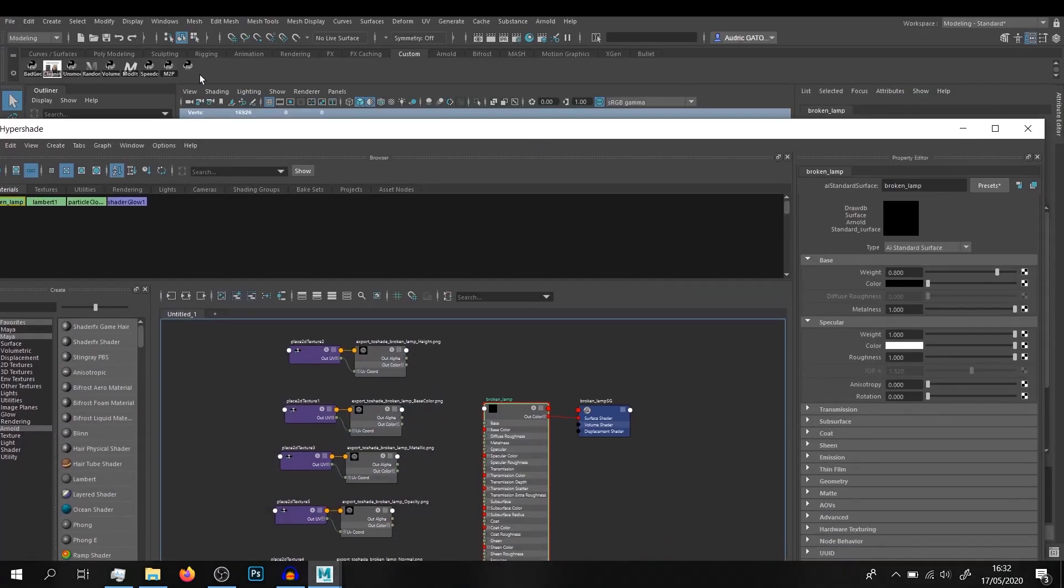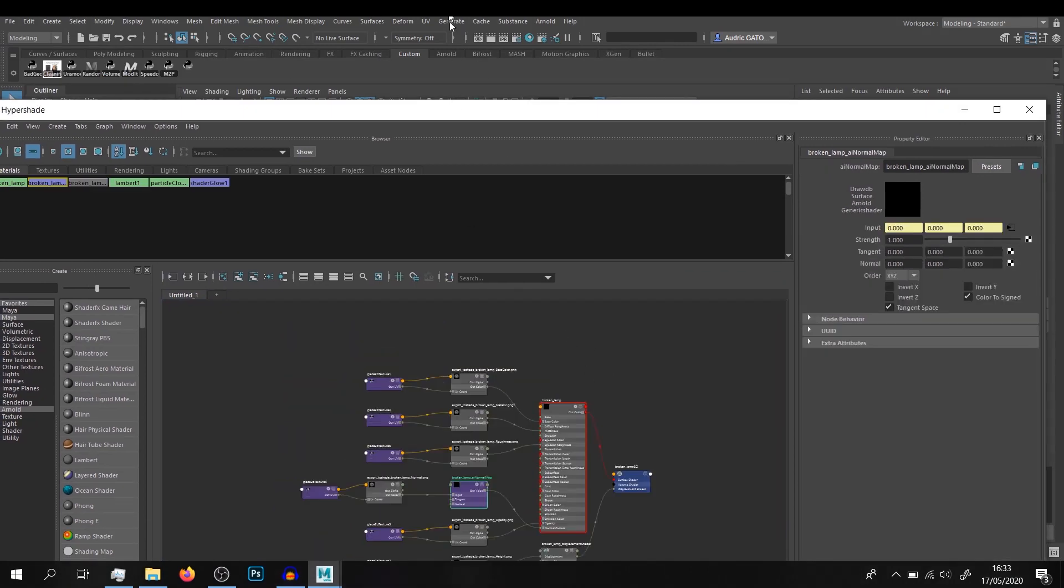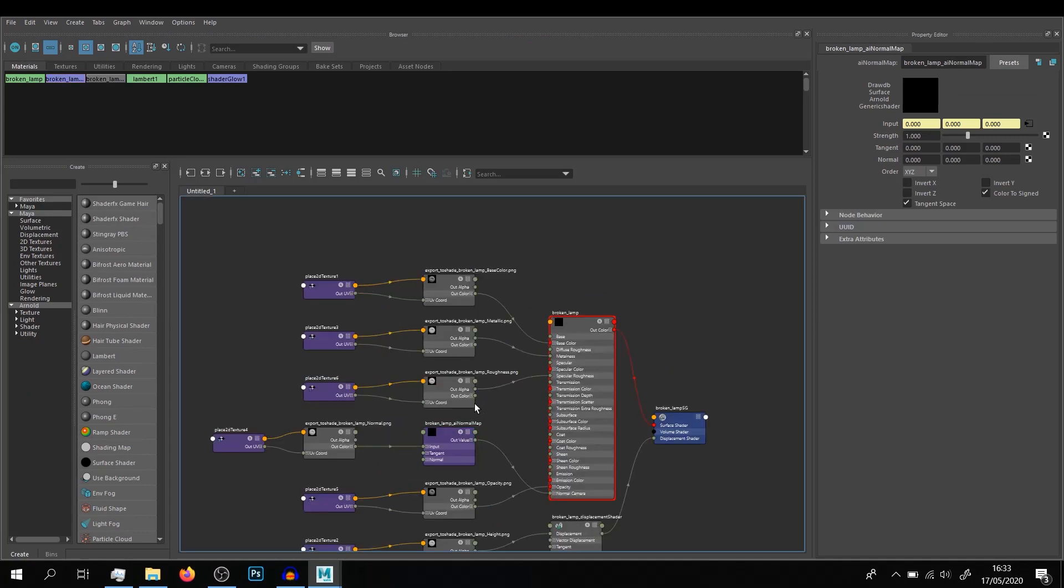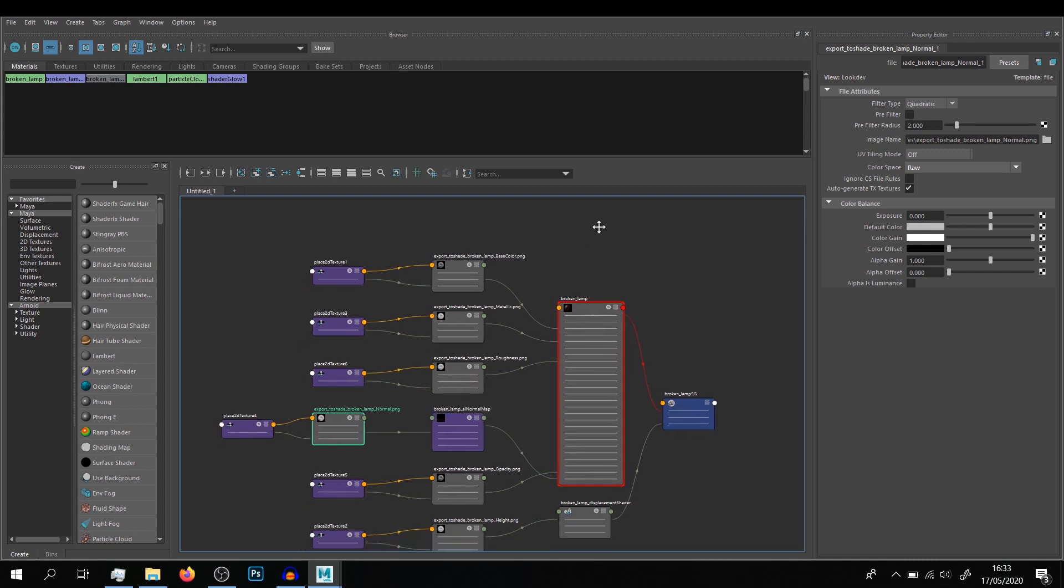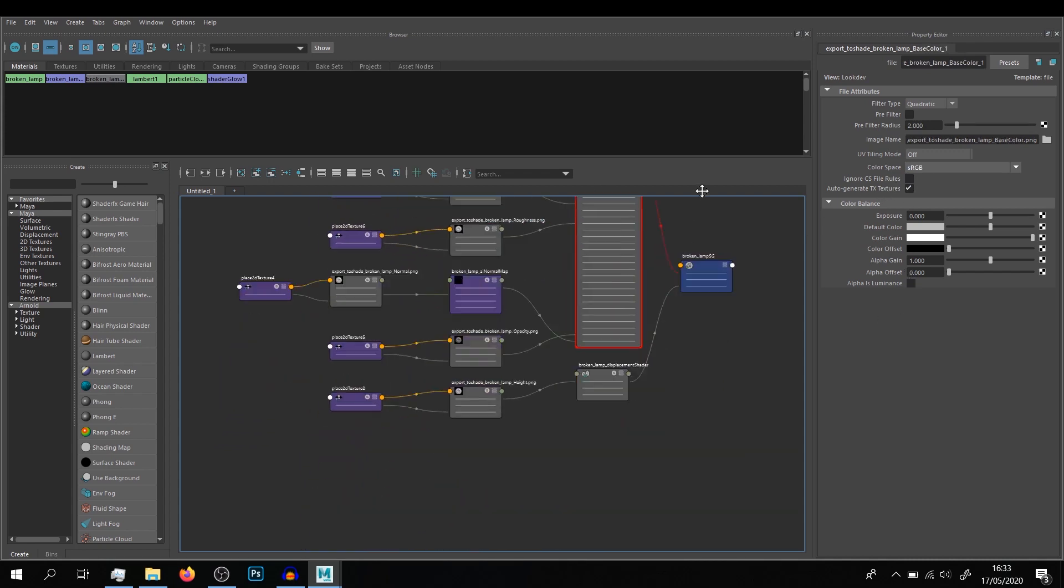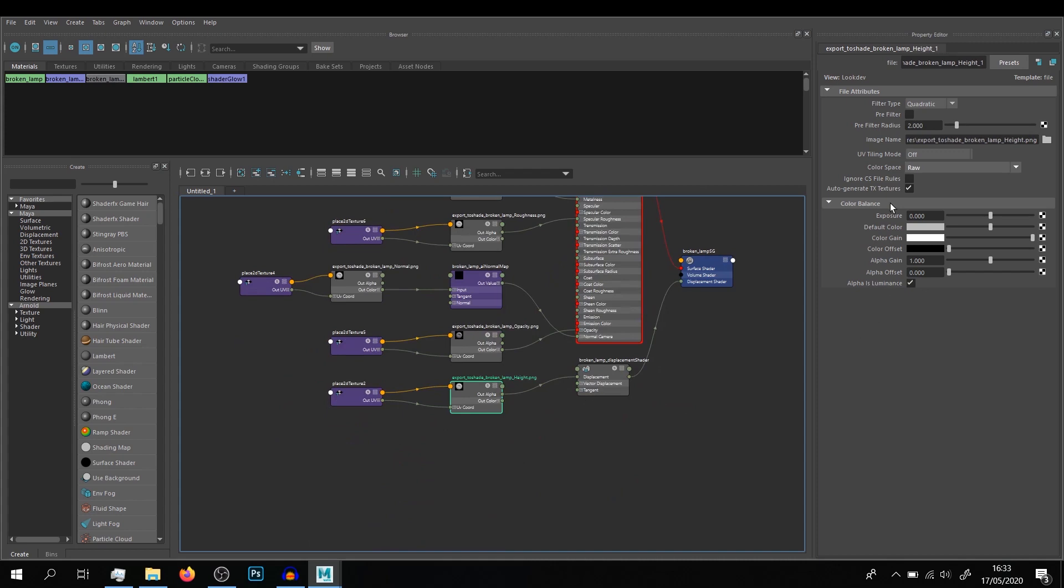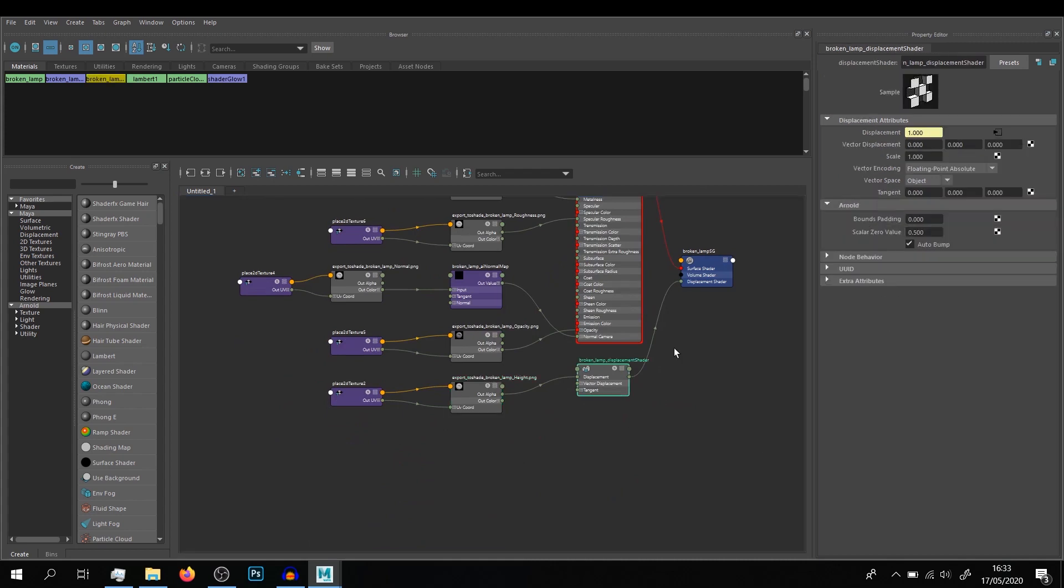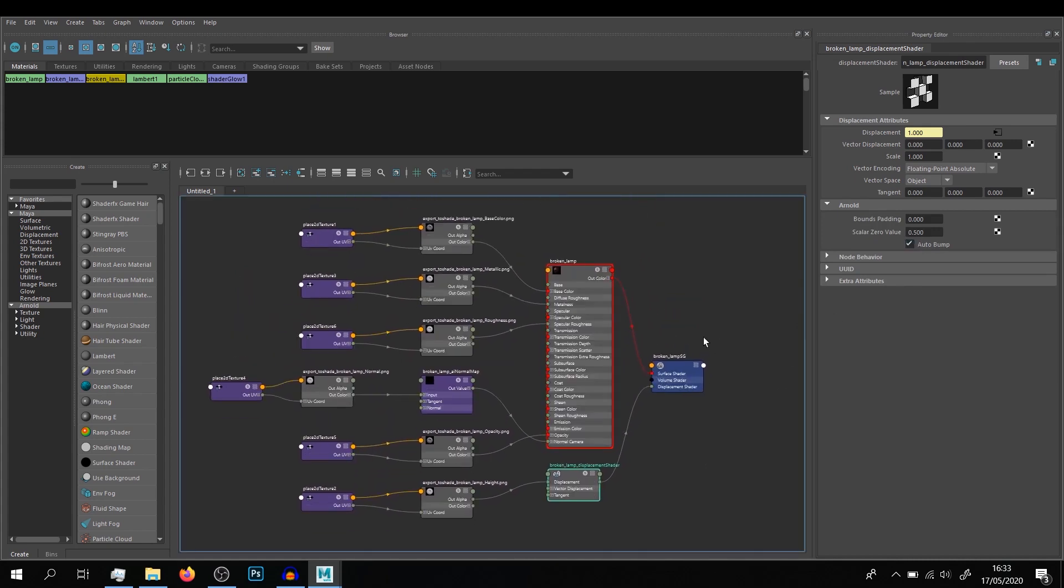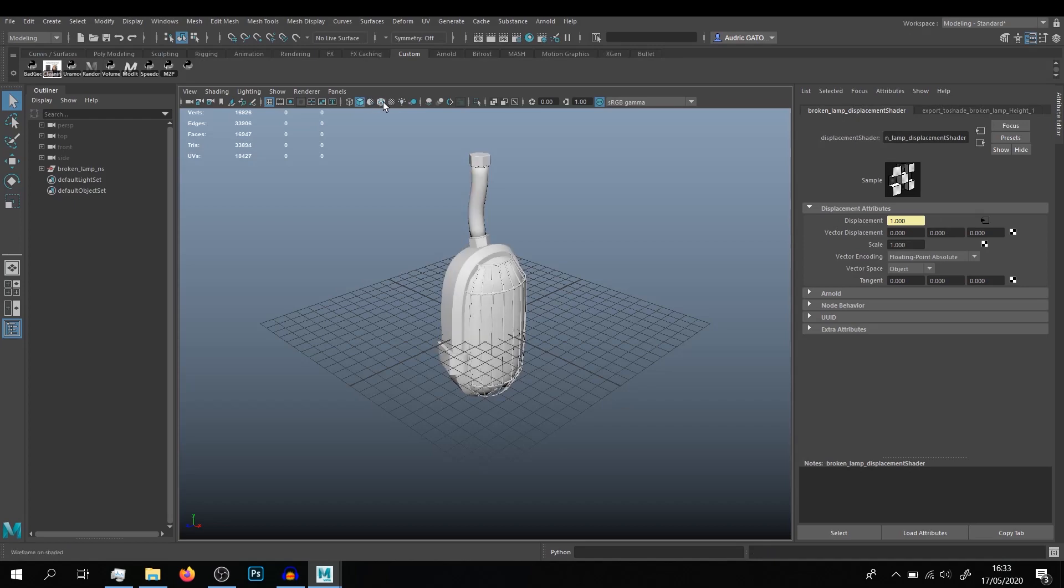So you have your normal in Raw, Alpha is Luminance is unchecked. You have your base color in sRGB, Alpha is Luminance is unchecked. Your height is Raw, Alpha is Luminance. The scale value of the displacement shader is put to 0.5, and usually you have everything set up here so you don't have anything to do.